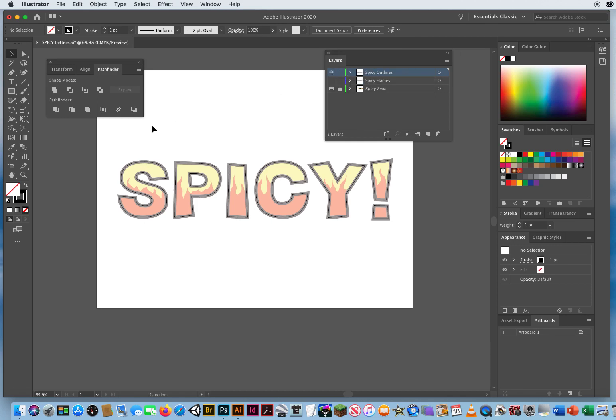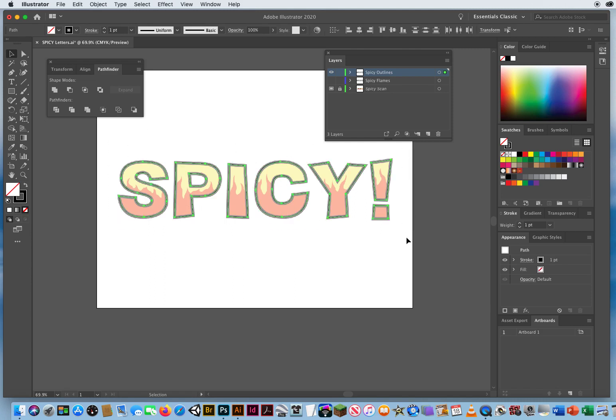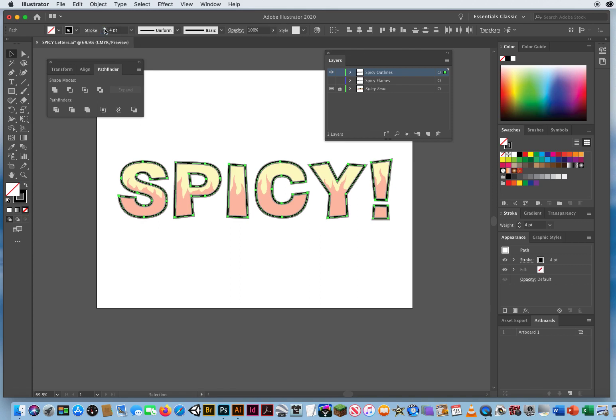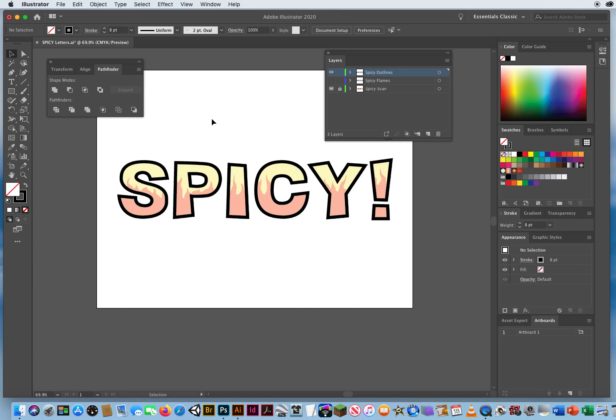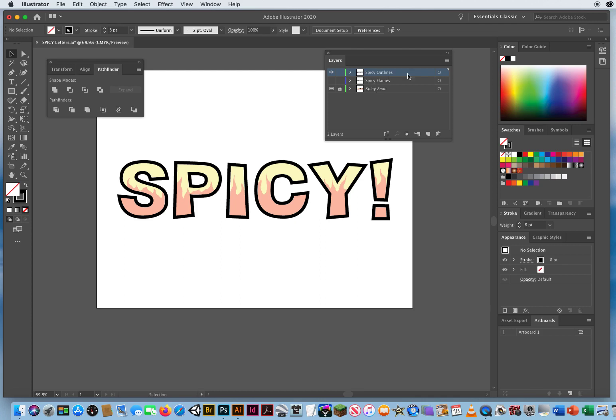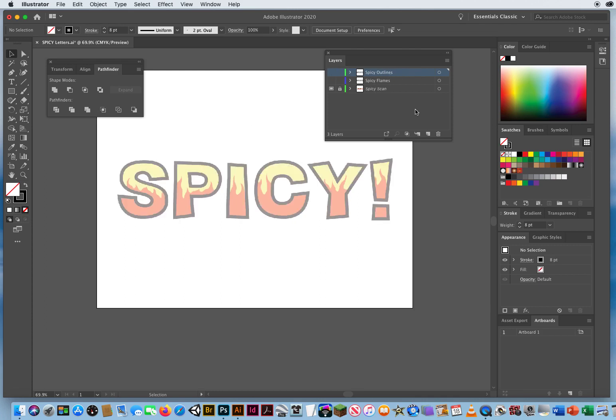With my black arrow, I'm gonna select everything, go right up here to my stroke, and instead of a thin one-point stroke, I'm gonna hit the up arrow to make that an eight-point stroke. So now I have the word Spicy with a bold outline. Once those outlines are done, turn off the eyeball. You're done with that layer for now.